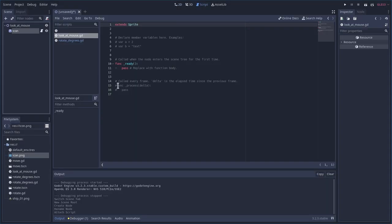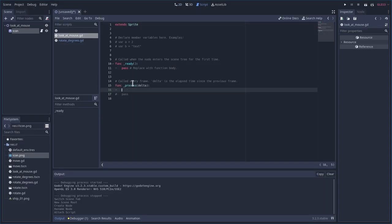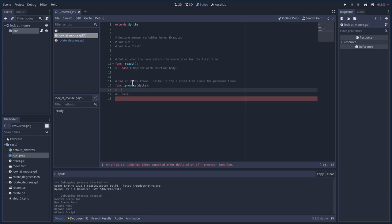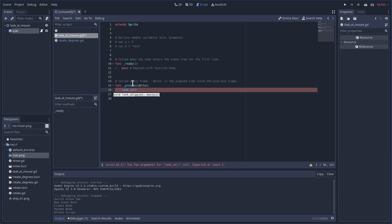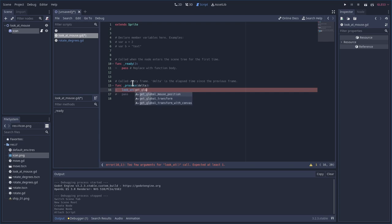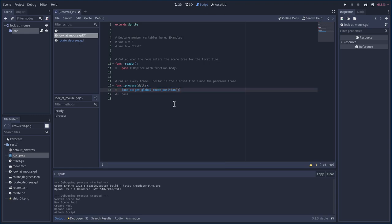And again, this is something we want happening over and over again. So we're going to do it in our process function. I'm going to say look at, and then we've got to give it a position that's going to look at. Now we can say look at a specific position, but we want to track the mouse's position. So we're going to just type get global mouse position. There you can see it auto completes for you.